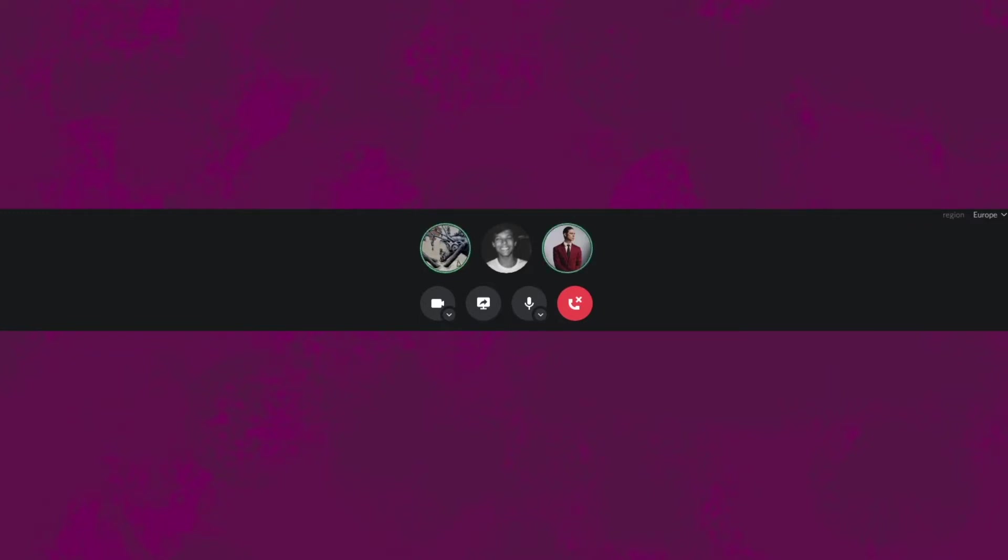So originally I released two EPs on Bandcamp in 2018, I think it was, under the name Dan is Quiet, and I recorded them on a really awful Chromebook microphone. Yeah, it was terrible and I privated them really quickly once I realized that they don't really reflect the current sound.